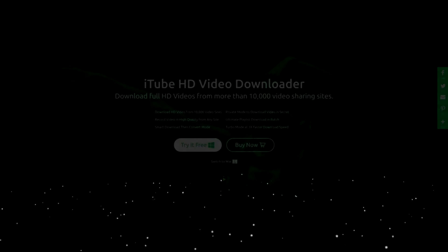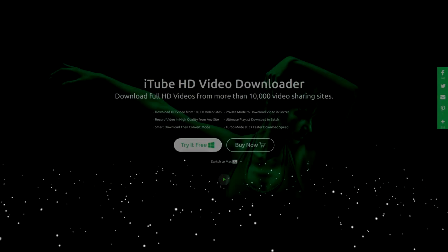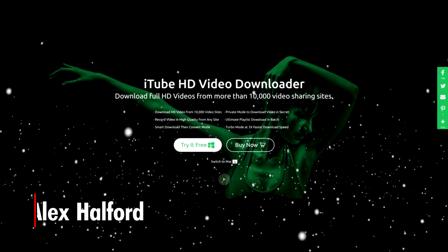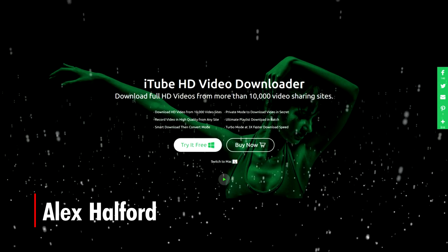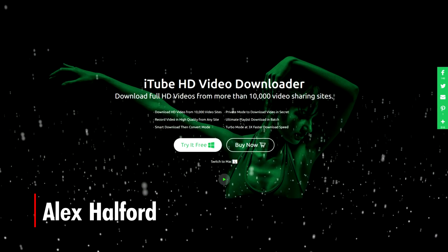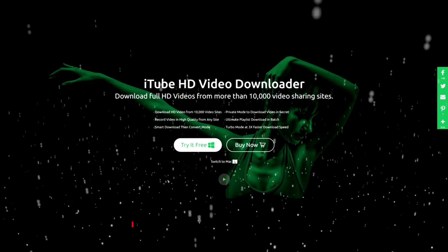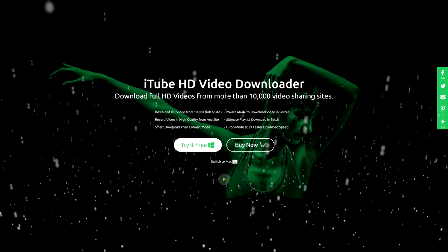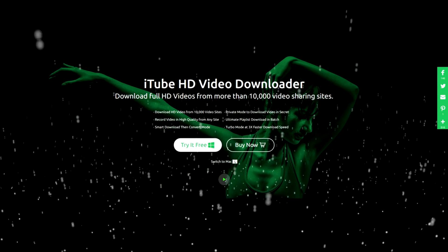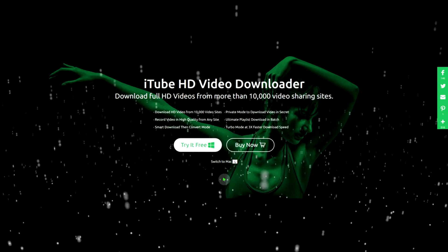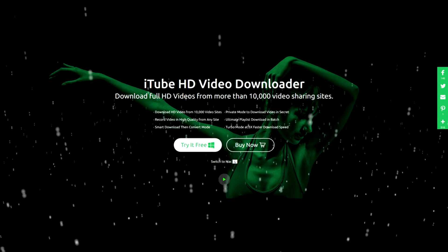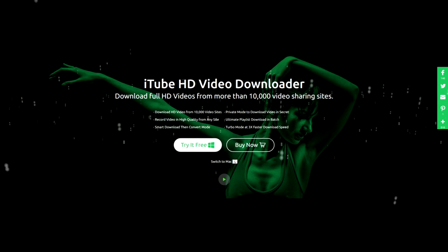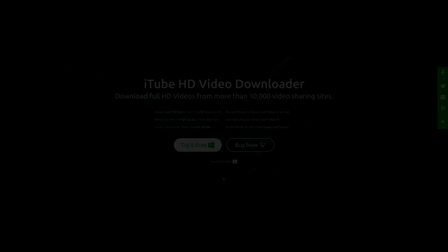What's going on guys, my name is Alex, welcome back to a brand new video. Today I teamed up with iTube HD Video Downloader to show you guys how you can download full HD videos from more than 10,000 video sharing sites, real simple, to an HD format, so check this out.